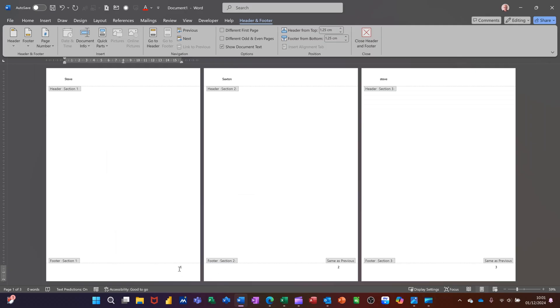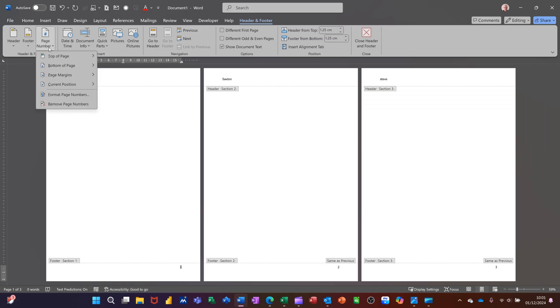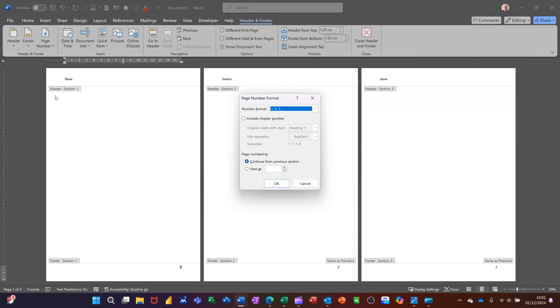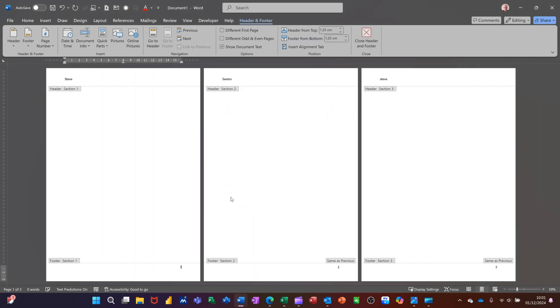But I want to change this to like a prefix of a document to Roman numerals. So what you've got to do is you've got to basically format the page numbering. So you go into here and format page numbers, and then you can change whatever it is to Roman numerals. That one. Click OK. So now it's going I.